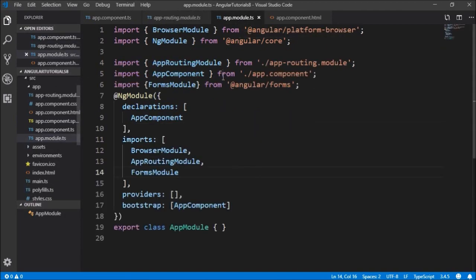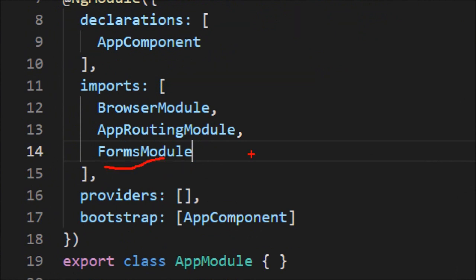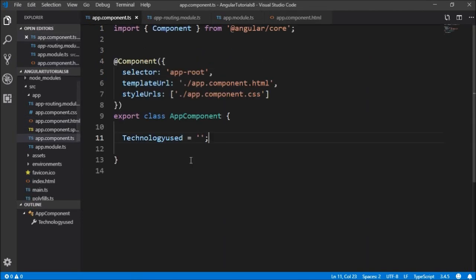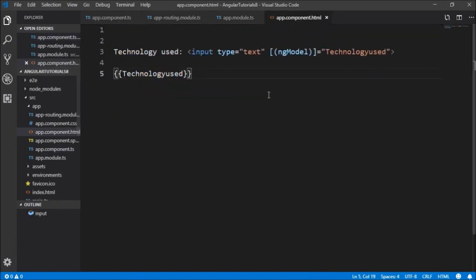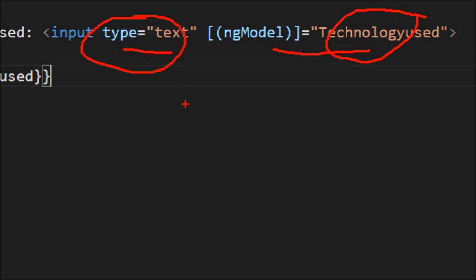Before that, in the app module we have to import FormsModule from Angular forms and add it to the imports section — this is just to use ngModel in the app component HTML. Now you can see that in the template-driven form we don't have any control over the instance of the form control. We are just using a model and making changes to it through the text box. There is only control over the model; we don't have access to the control instance.